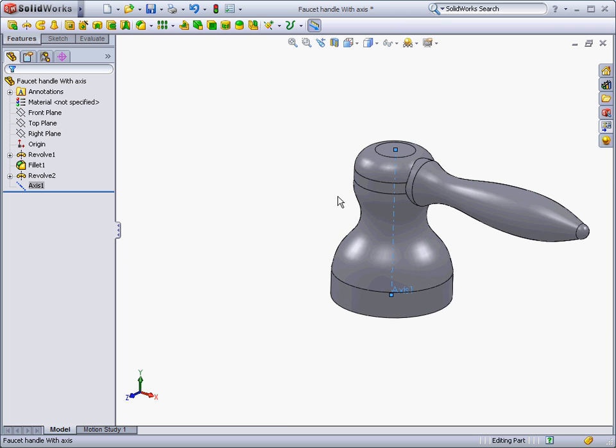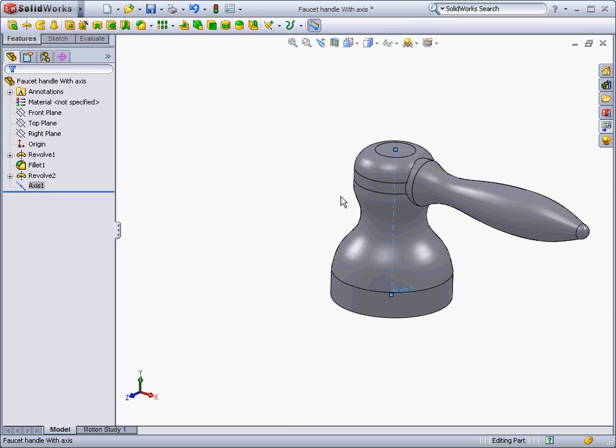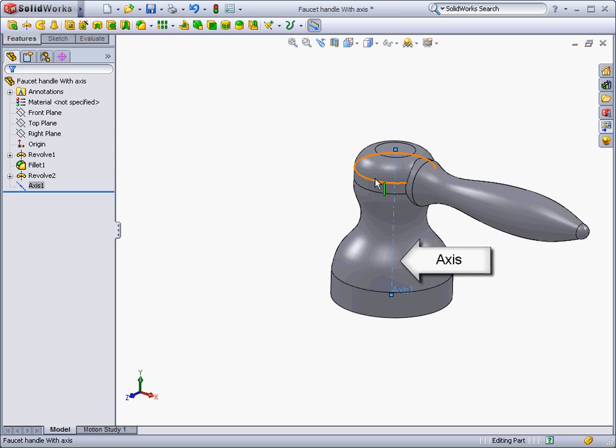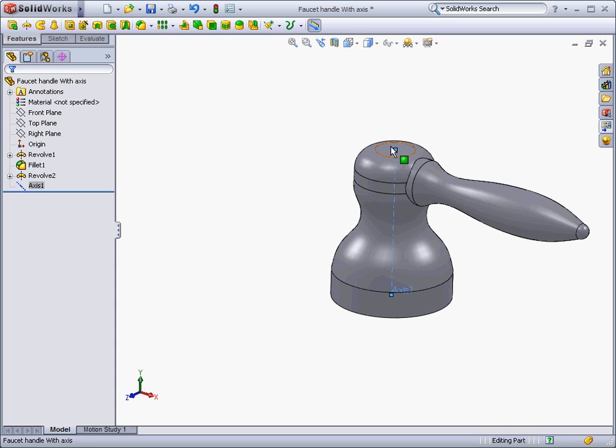An axis is a straight line used to create model geometry or patterns. There are many ways to create an axis, such as the intersection of two planes or the centerline of a cylinder.